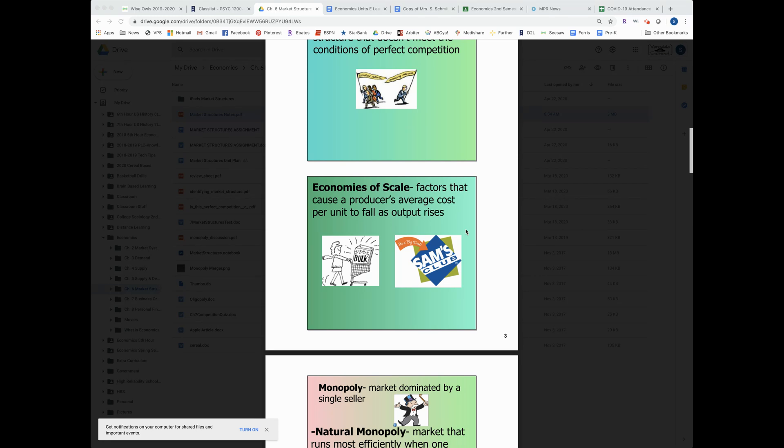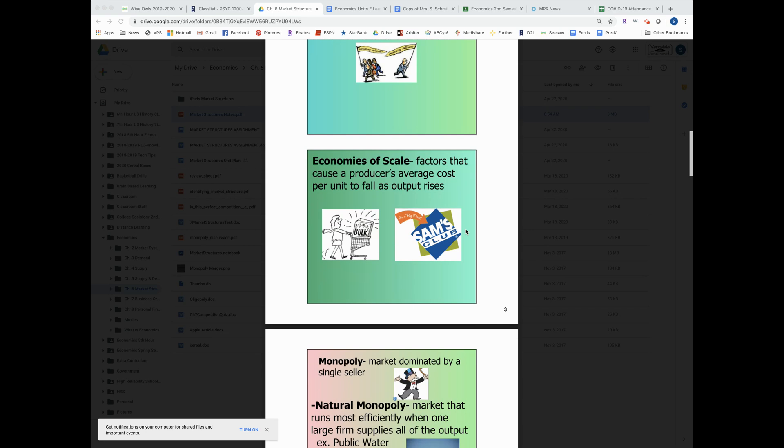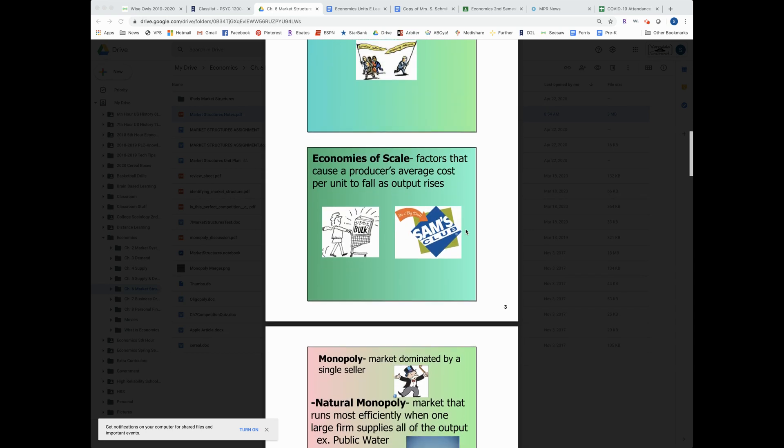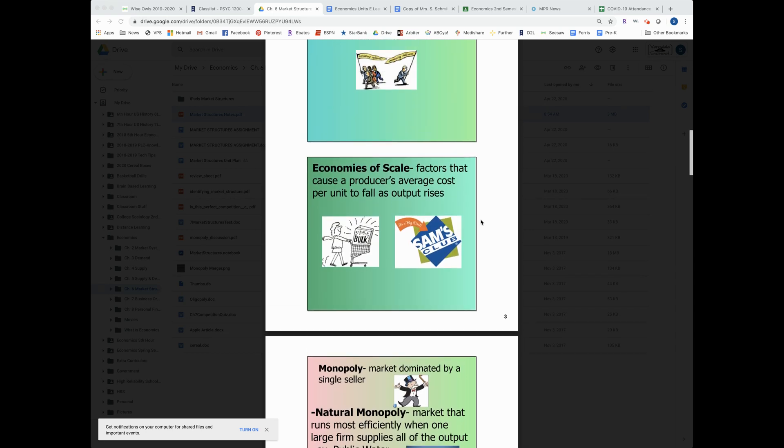And so like let's say next year you decide to order senior class t-shirts, the more you order, the cheaper it's going to be because those companies are operating under an economy of scale.